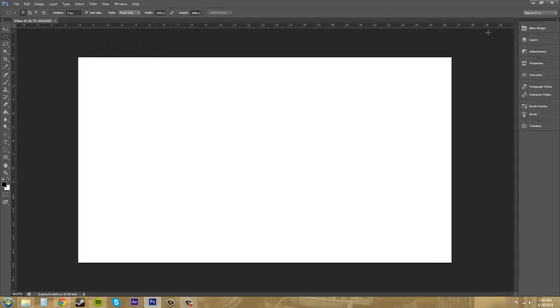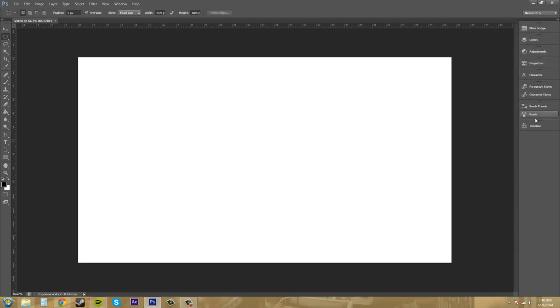So this is the workspace that is called new in CS6 and you can tell what workspace you're on over here on the right, on the top right. And this will have the new things that are in CS6 that you can check out for yourself.